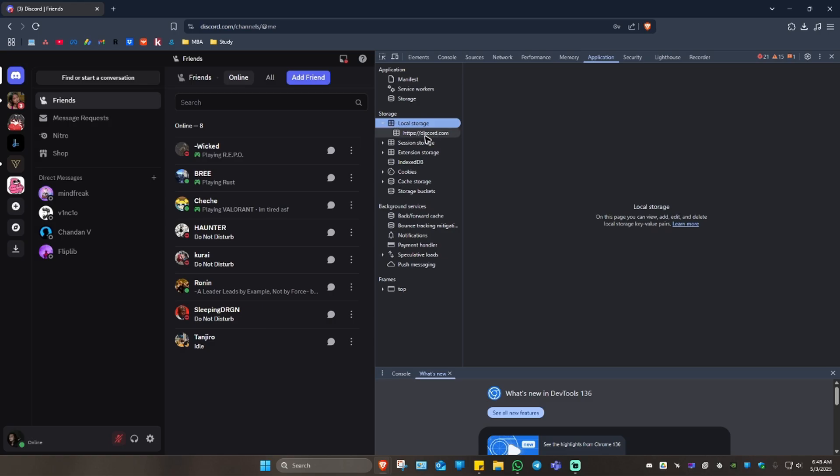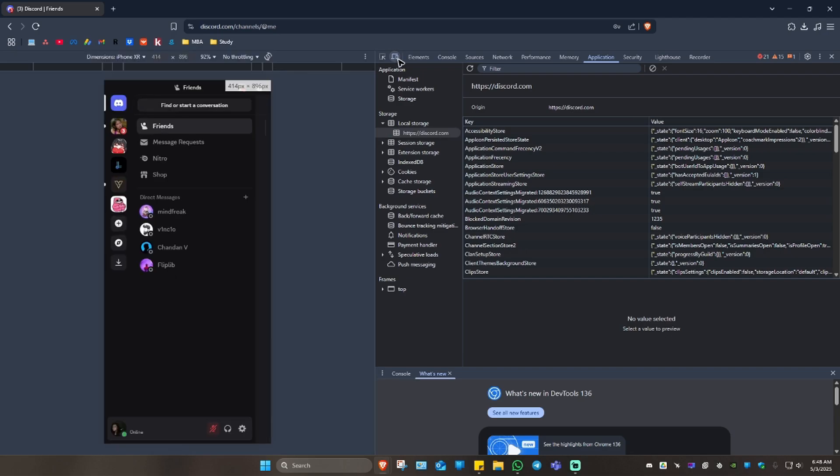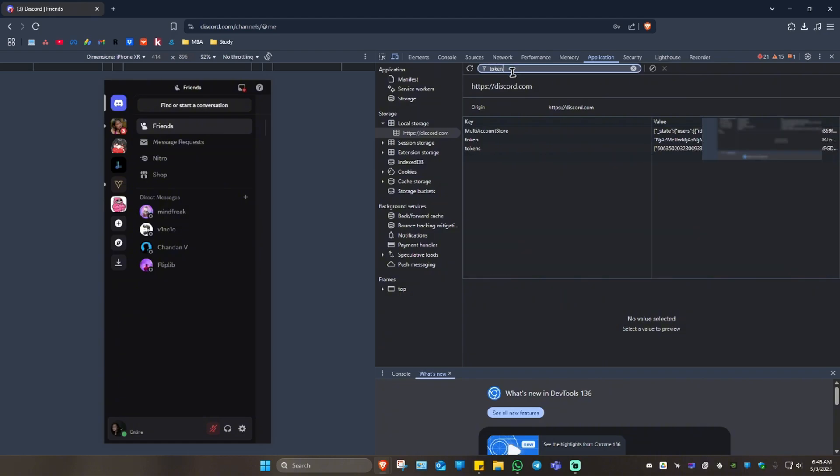Click on https discord.com. You're going to want to click on this device icon at the top left. Once done, go to filter and type in 'token.'